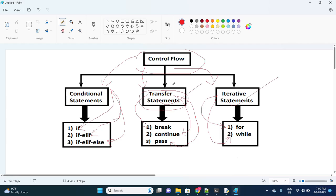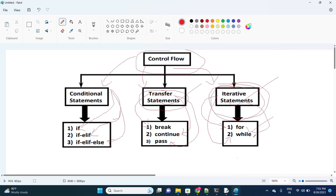In any language, flow control is a recommended concept. If you want to print some information 10 times, you can control that by using iterative statements — either a for loop or a while loop.